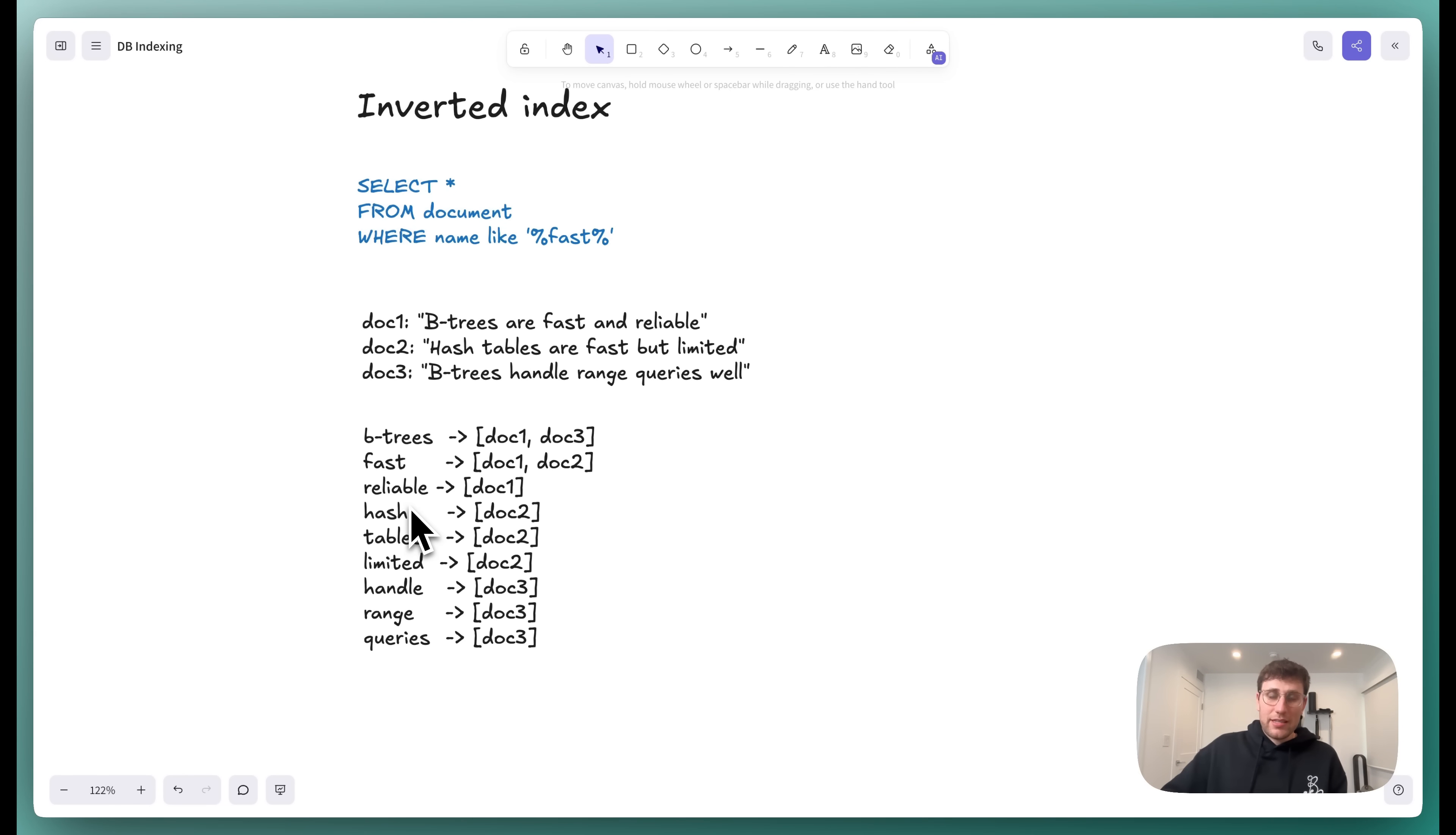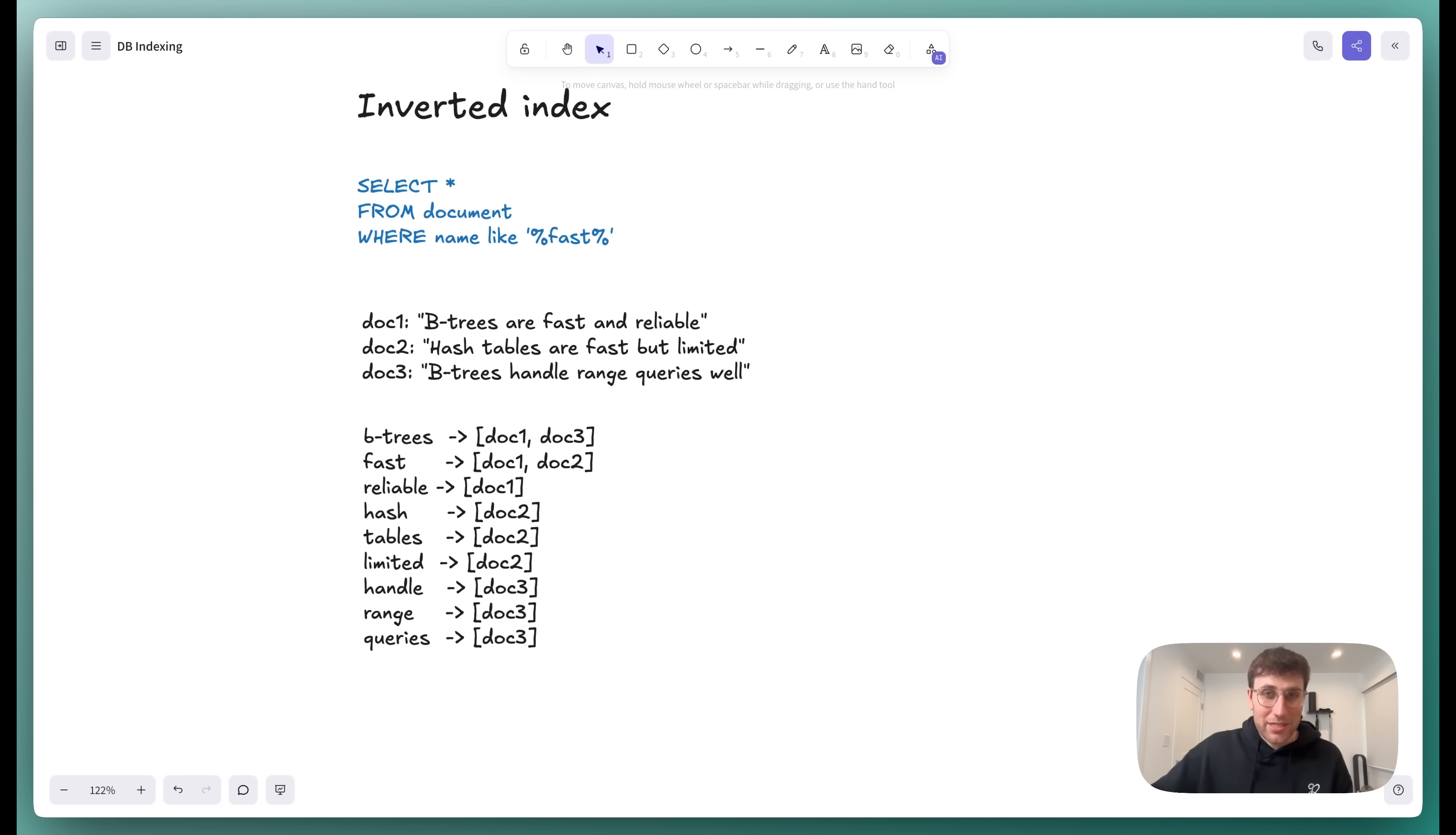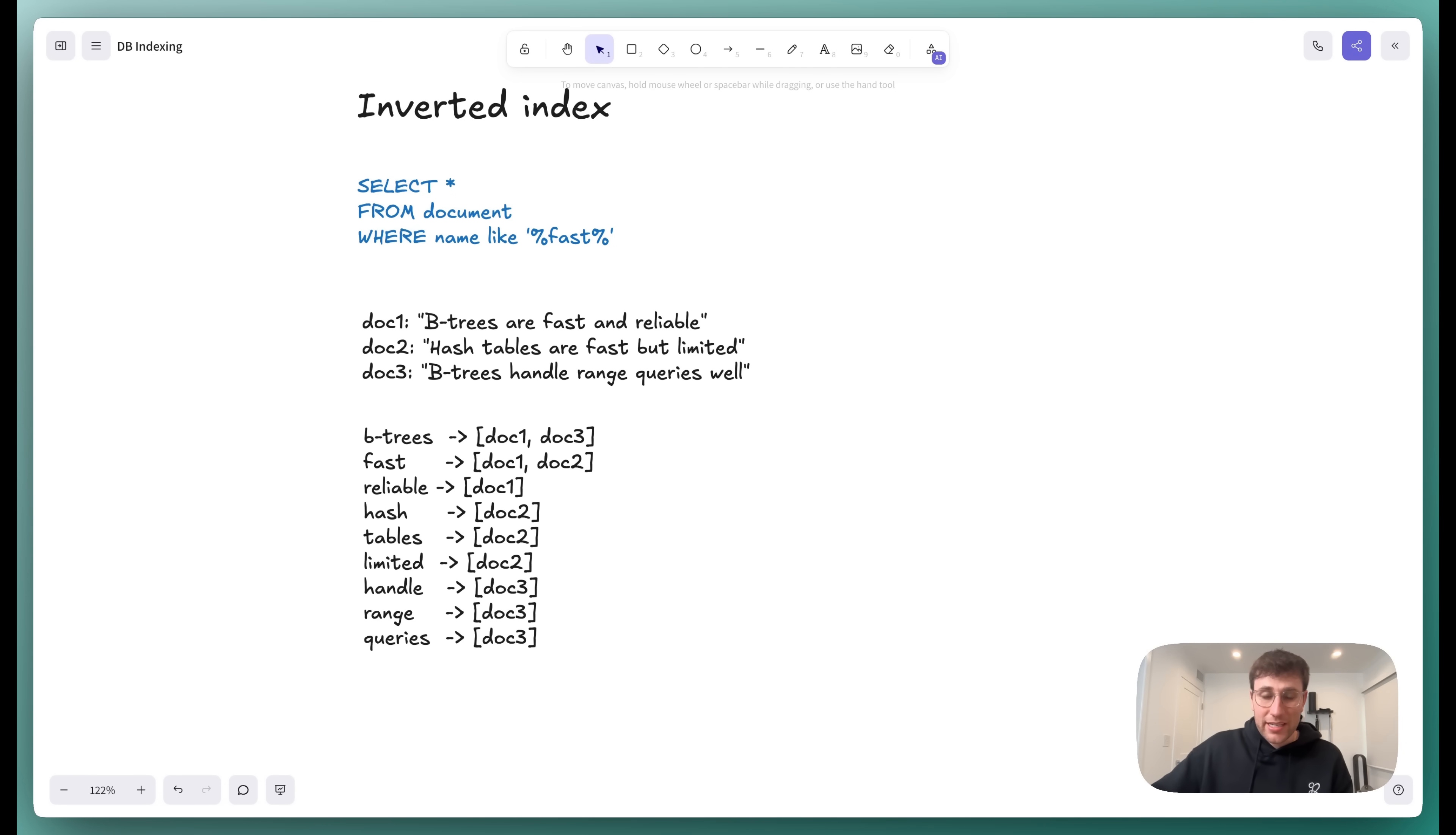So this is inverted indexes. Inverted indexes used in things like Elasticsearch, Postgres, full-text search. Anytime you're doing full-text search, you want inverted indexes. In your system design interview, if you need to search over something with full-text, you'll want to mention that you'll need one of those technologies which supports an inverted index.